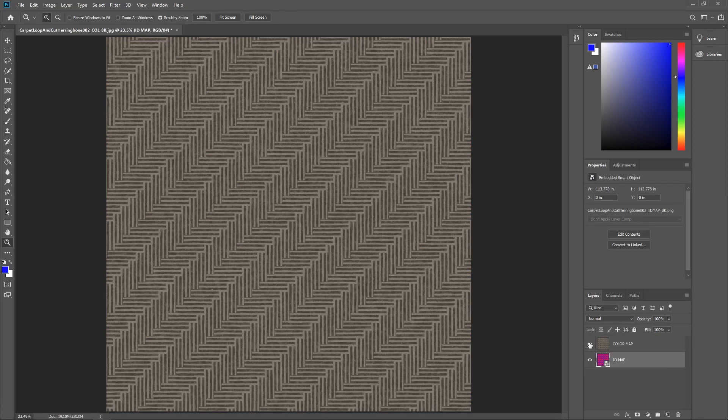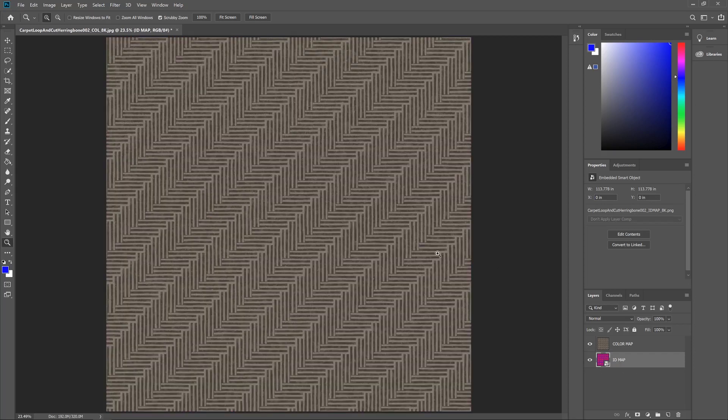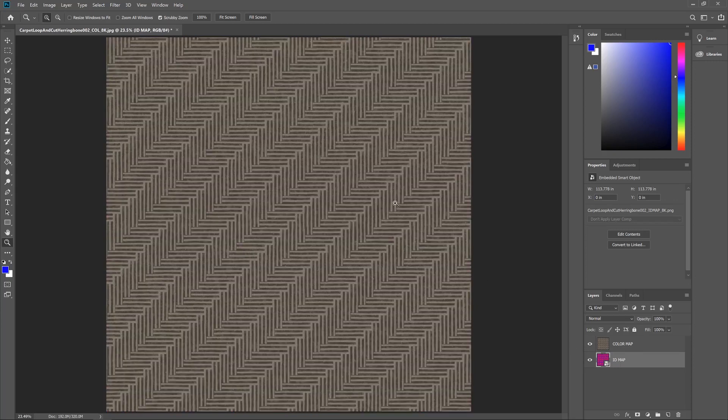And let's just turn off visibility of the color map so we can take a look at it. So we've only got two masks within this ID map on this particular one, which is why I chose it as a good example because it's nice and easy to work on. If you look at the color texture, the red color highlights the dark areas of the texture and the blue area gives us the brighter parts.